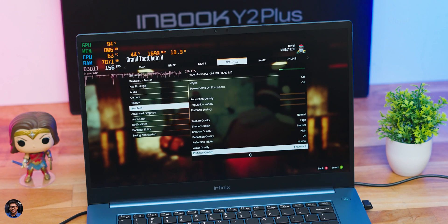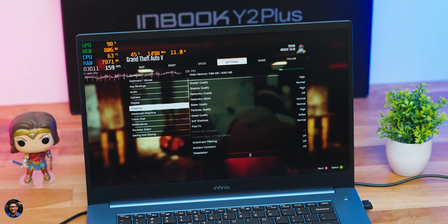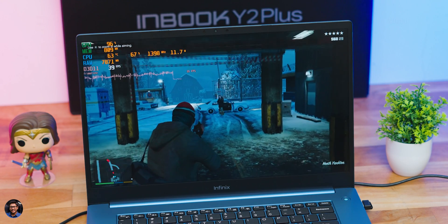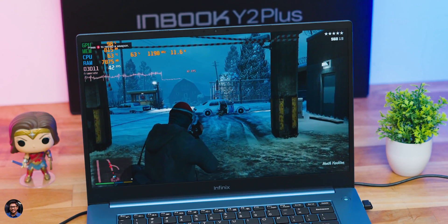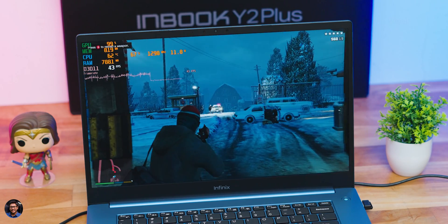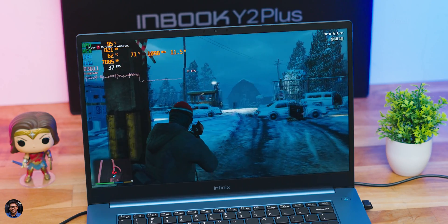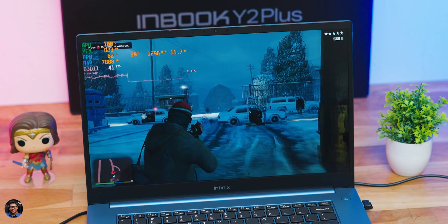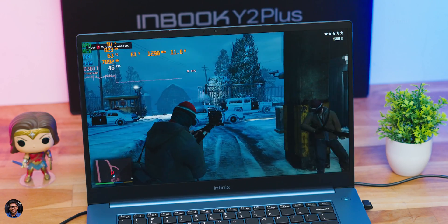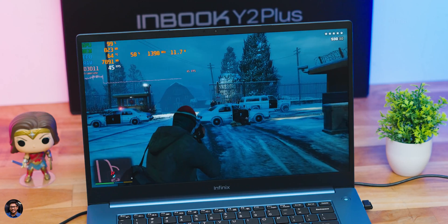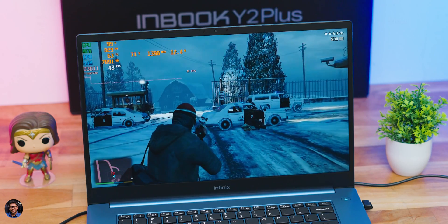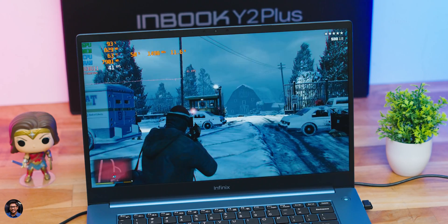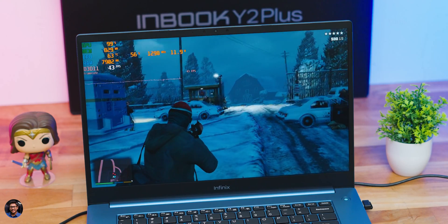As you can see we are playing GTA 5 right now at 1080p resolution and the graphics were set around medium to high sort of settings and on an average as you can see we were getting around 40-42 fps on an average. That is actually pretty good for a sub 30k laptop. Yes you can easily play these sort of casual games at 1080p settings. If you actually lower down the resolution to maybe 720p you can hit over 60 fps also.